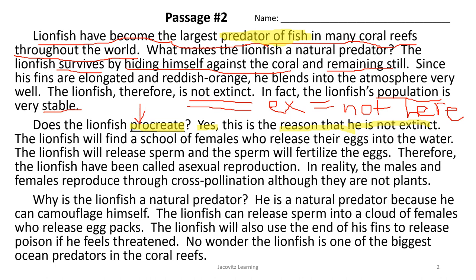The lionfish will find a school of females who release their eggs into the water. The lionfish will release sperm, and the sperm will fertilize the eggs. Therefore, the lionfish have been called asexual reproduction makers. In reality, the males and females reproduce through a type of cross-pollination, although they are not plants.